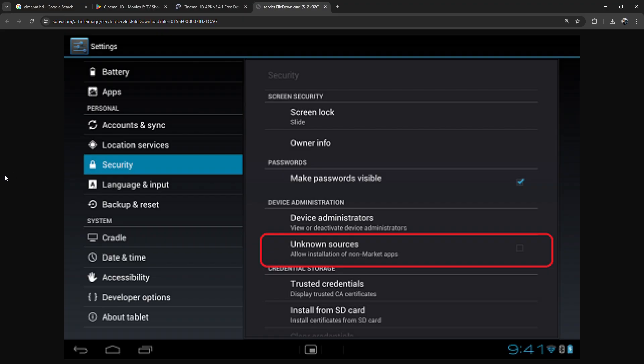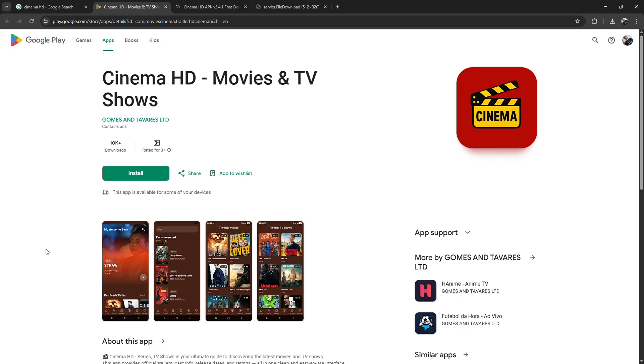Next, go to the Play Store on your Android television and install the Downloader app by AFTV News. It's the orange icon. This will let you grab the Cinema HD APK.